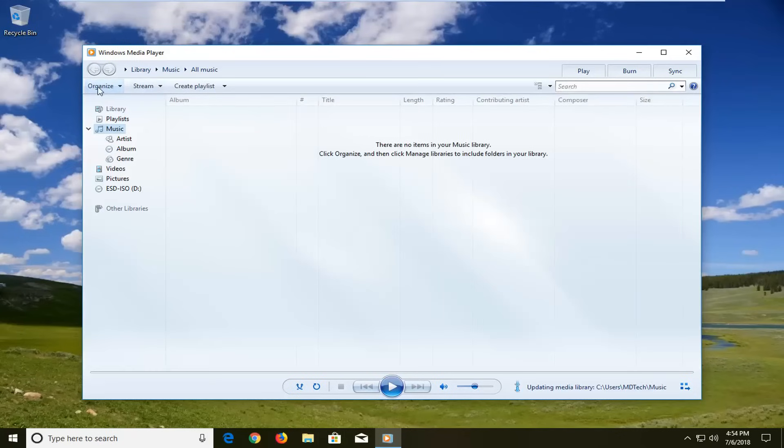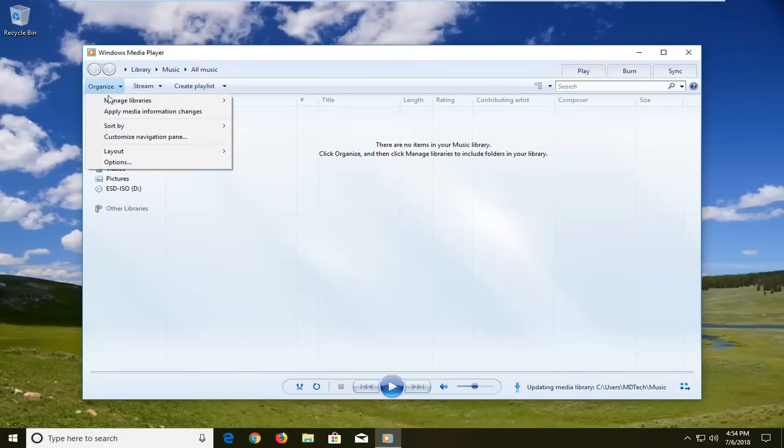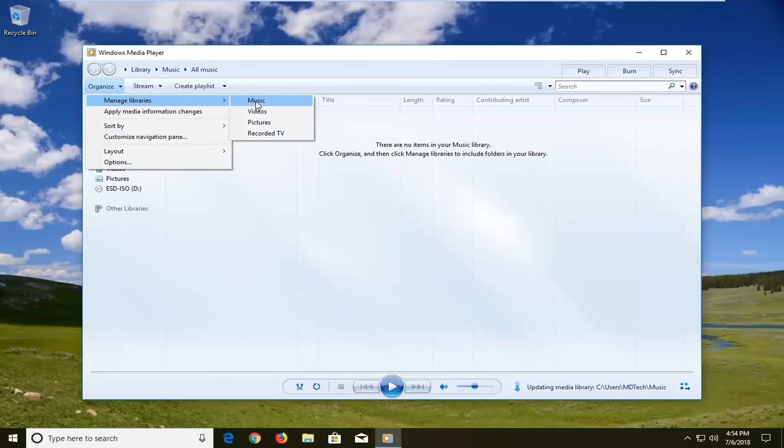Now you want to left click on the Organize button up in the top left. Left click on Manage Libraries, and then left click on Music.